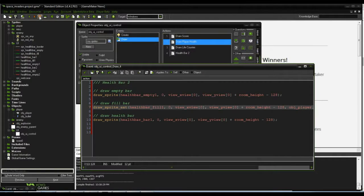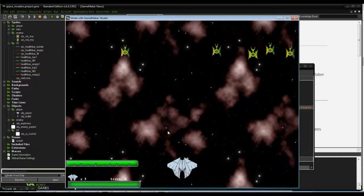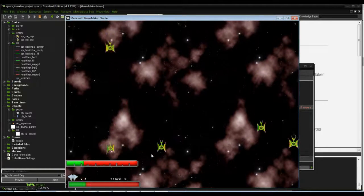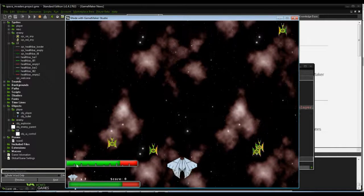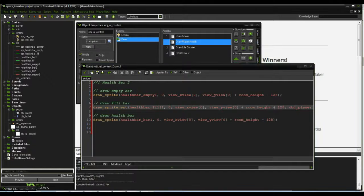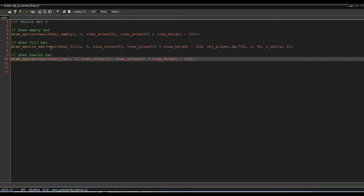Running the game, we can see both health bars drawn on screen. Taking damage, the fill bar shrinks correctly, and it refills when health is restored. If you want the bar to go vertically, you can change the rotation parameter to 90 degrees. You would also want to use draw_sprite_ext for the bar border and empty bar as well, since those need to rotate too.